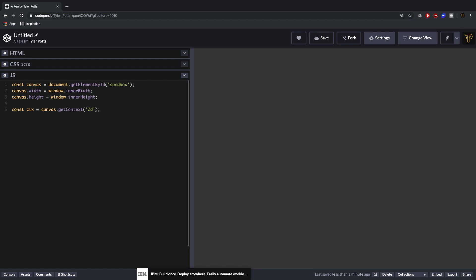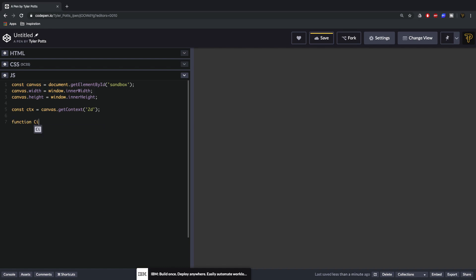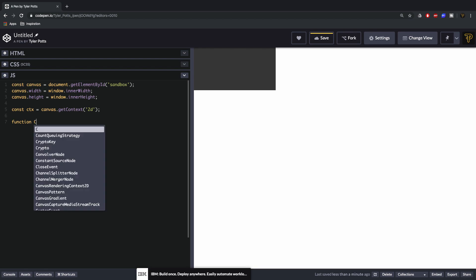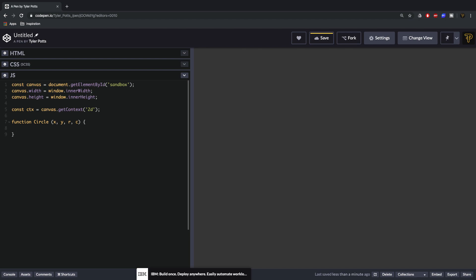We can now get the CTX which is the context and set it equal to canvas.getContext('2d') because we want to be rendering in 2D, same as in the previous video. So what we need to do now is create a Circle function — we're going to create a circle object or function called circle and pass through an X, a Y, an R, and a C parameter.